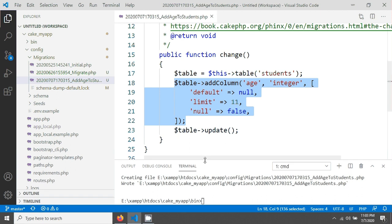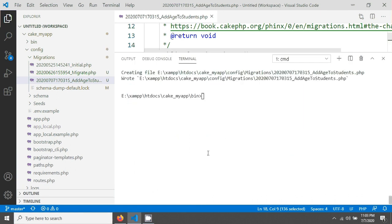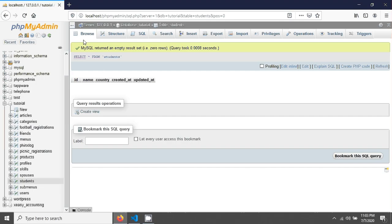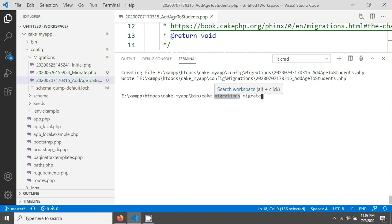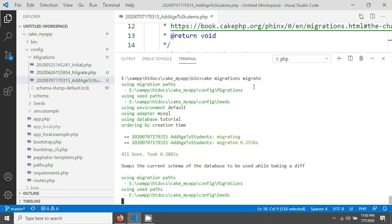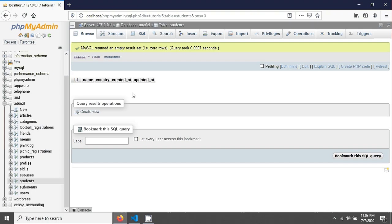Now if you want to add this column to your database table — it's still not added yet — you have to give the command `cake migrations migrate`. Notice there is no `bake` here. It's `cake` then `migrations` (plural) then `migrate`. Hit enter, and you can see the AIS field has been added.